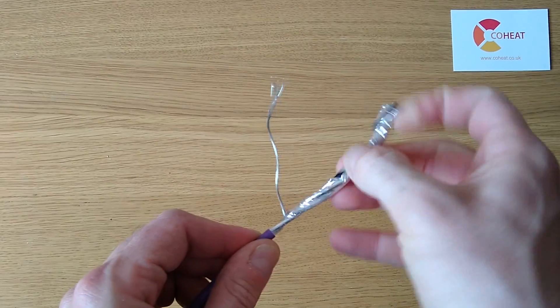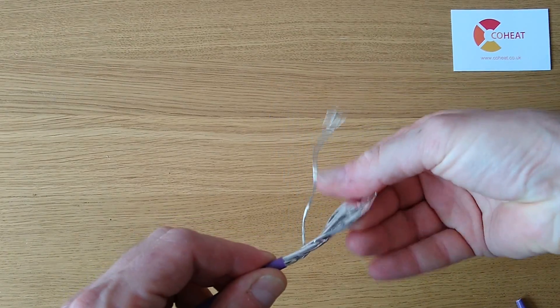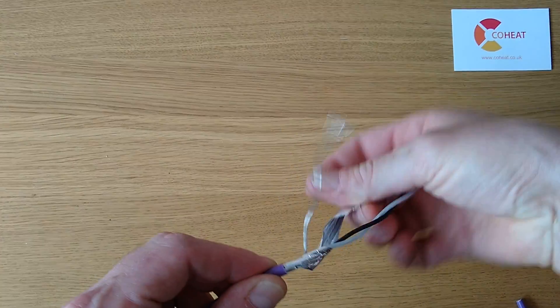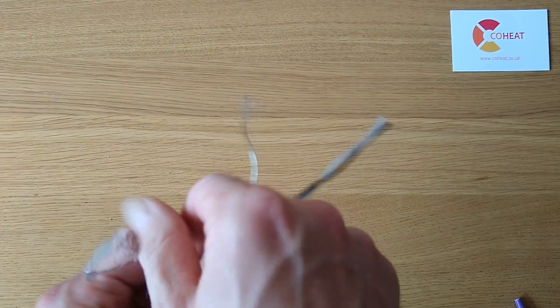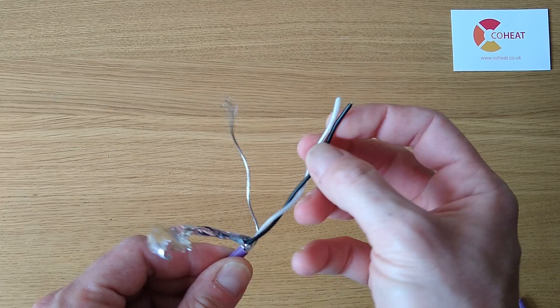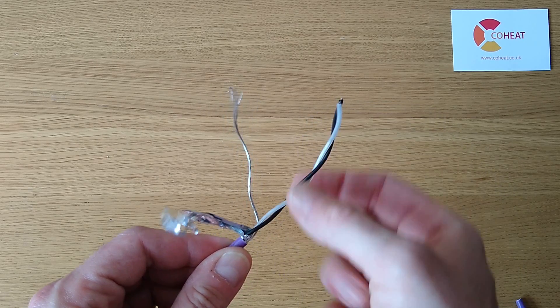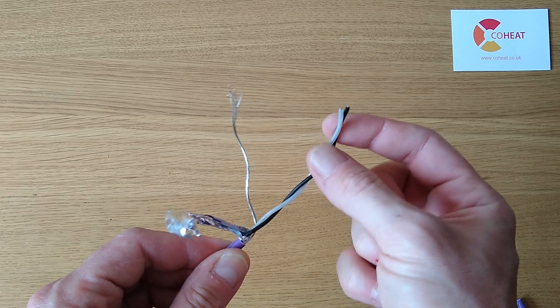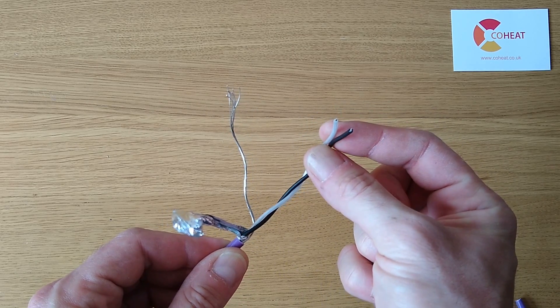Inside there's a sleeve, a screen, a drain wire and a pair of stranded conductors which are just twisted together.